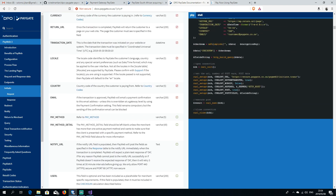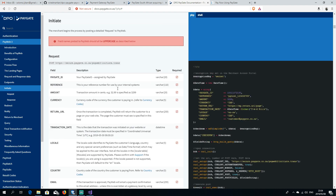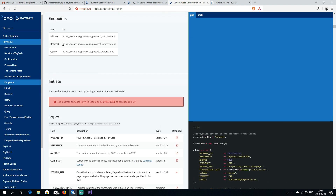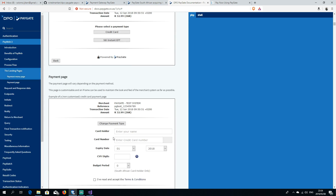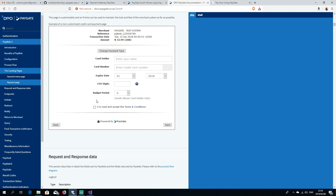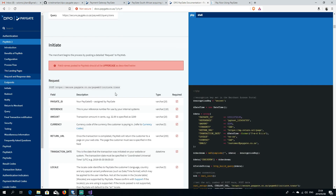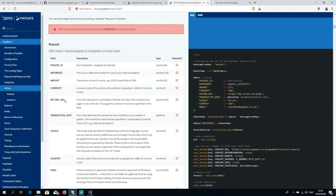What they return to you is a Pay Request ID. The second step is a redirect to a URL where you're met with a payment screen. Depending on the payment method options you chose, you're able to pay on that screen.